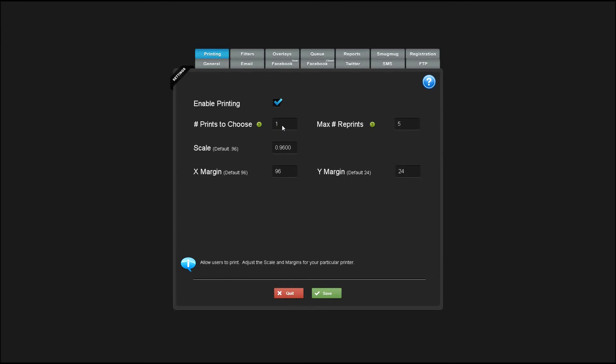The number of prints to choose from, if this is one and the user hits the print button, it will automatically print. If you set this to a higher number, a dialog will appear that allows the users to select how many prints they want.